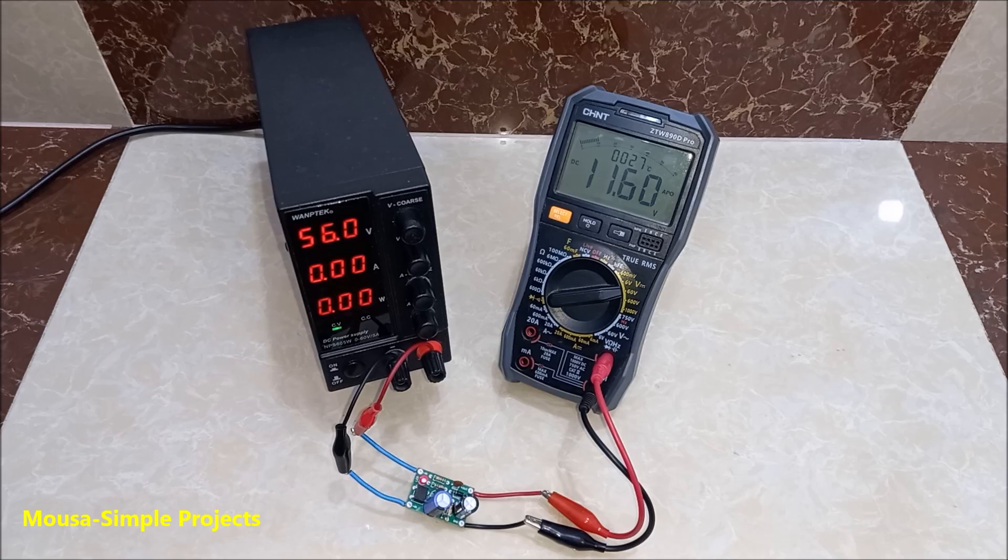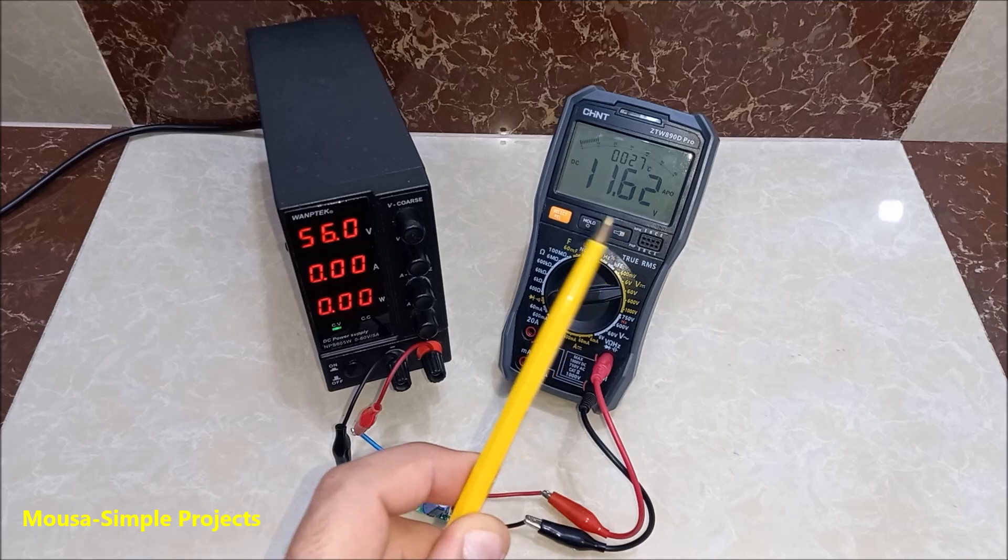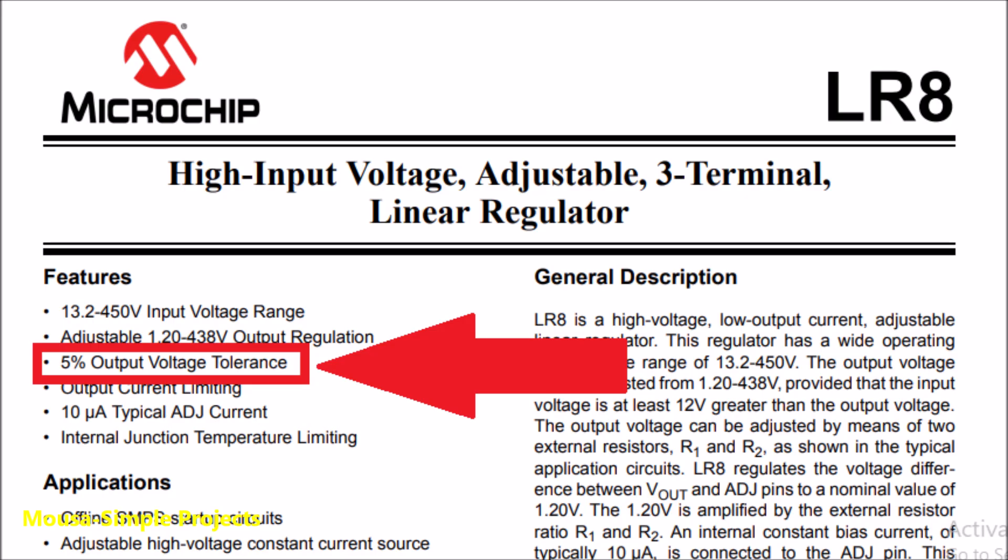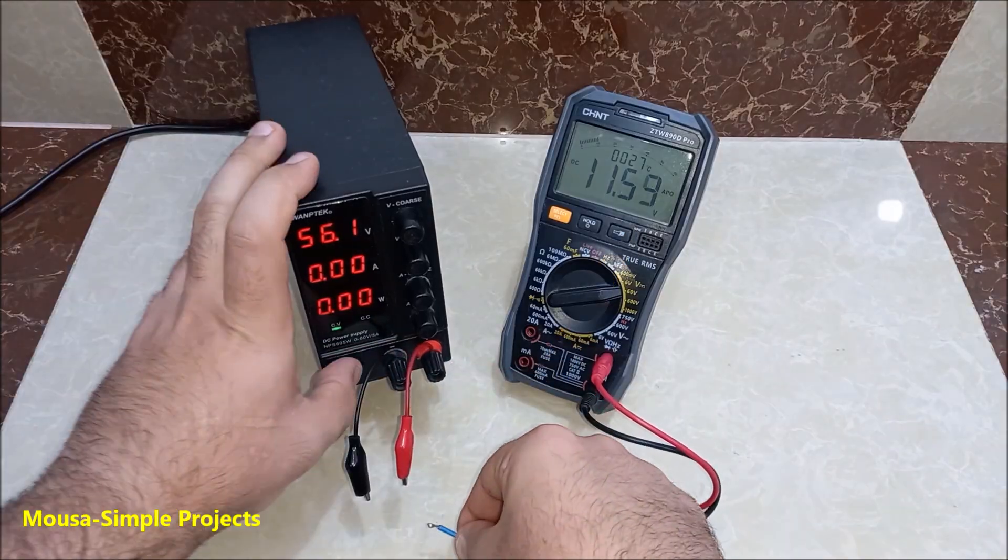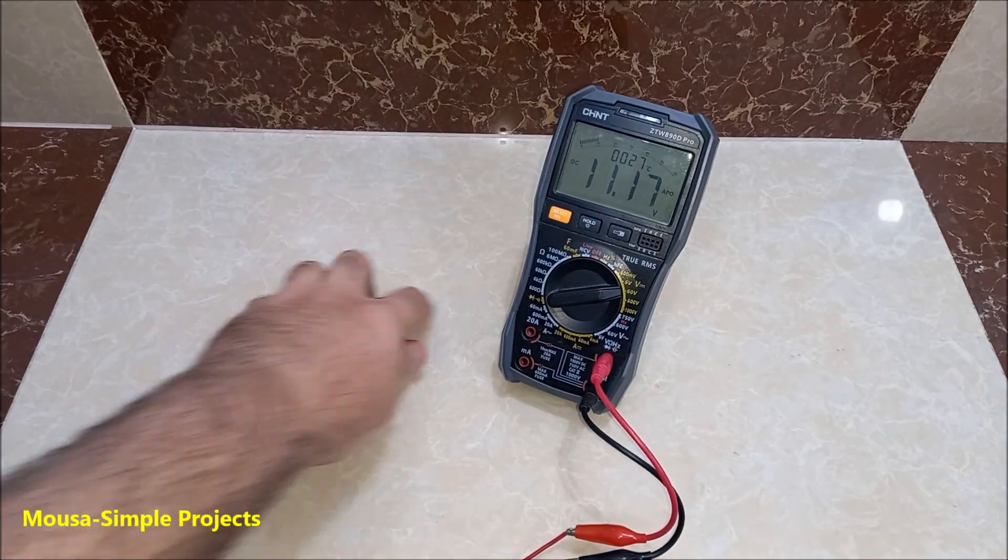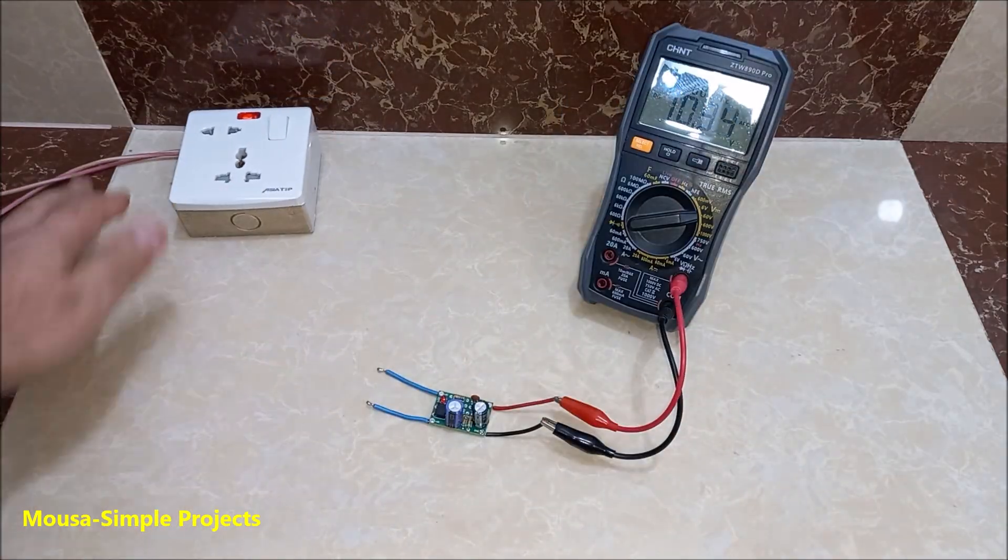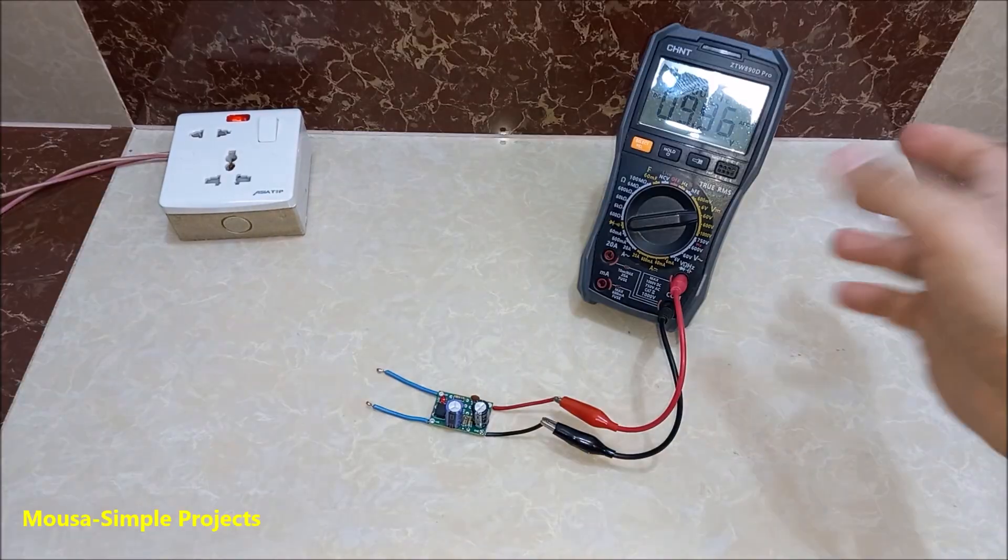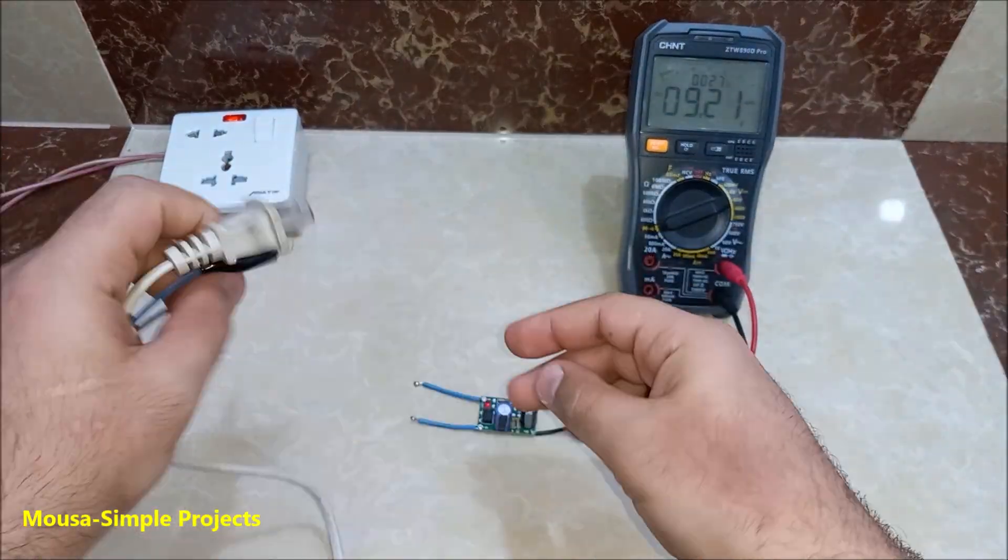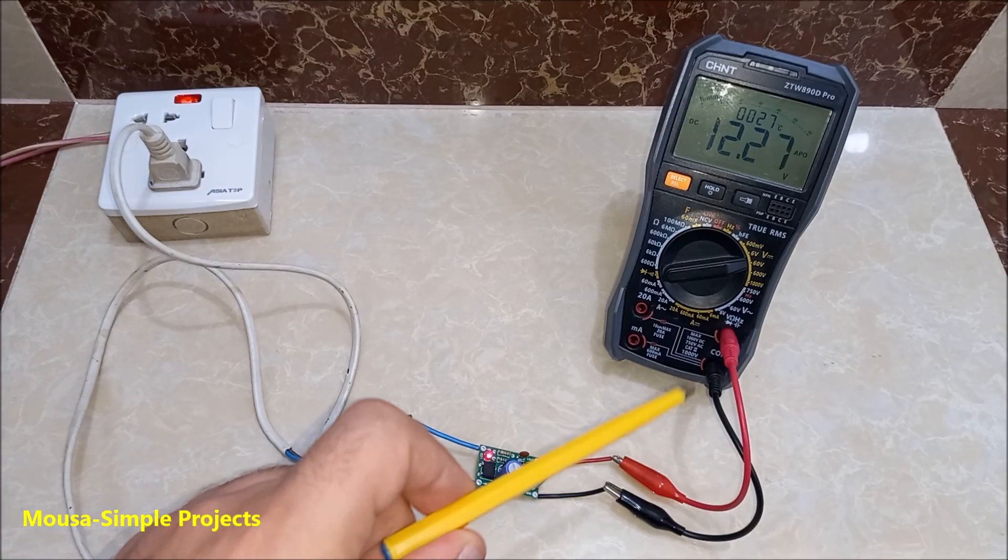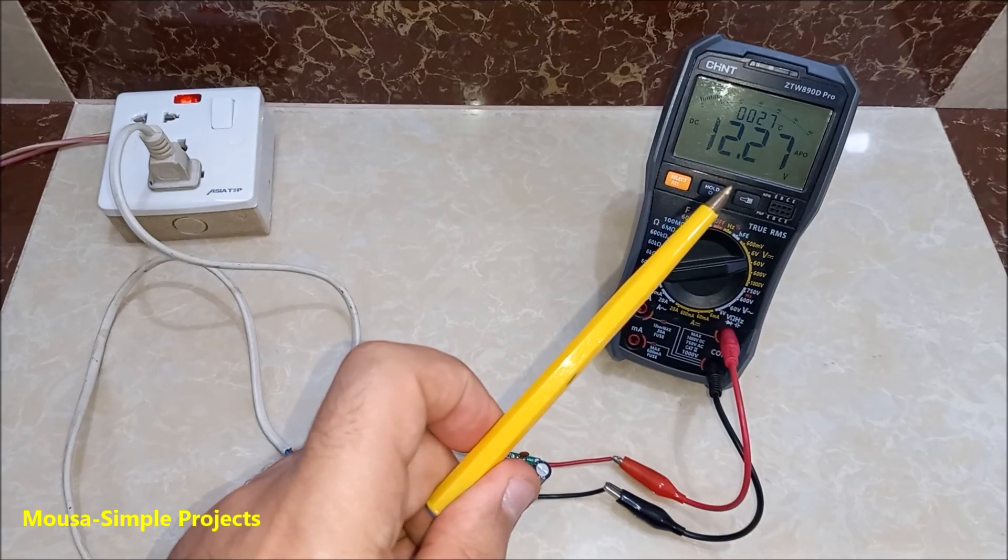As you can see, the output voltage is very close to 12 volts, but there is 5% tolerance in the IC itself and another 5% tolerance in the resistors. The polarity of the input voltage doesn't matter because I already used a bridge rectifier. I also connected it to mains voltage and it is still working just fine.